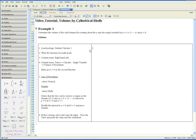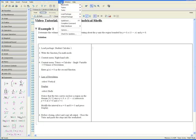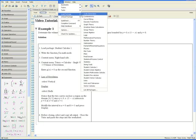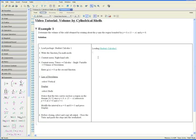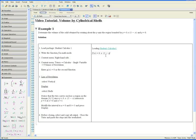Load the package Student Calculus 1. This can be done by going to Tools, Load Package Student Calculus 1 and just go on the next line. Step 2. Write the function f in math mode. f of x equals 8 times x times 5 minus x.